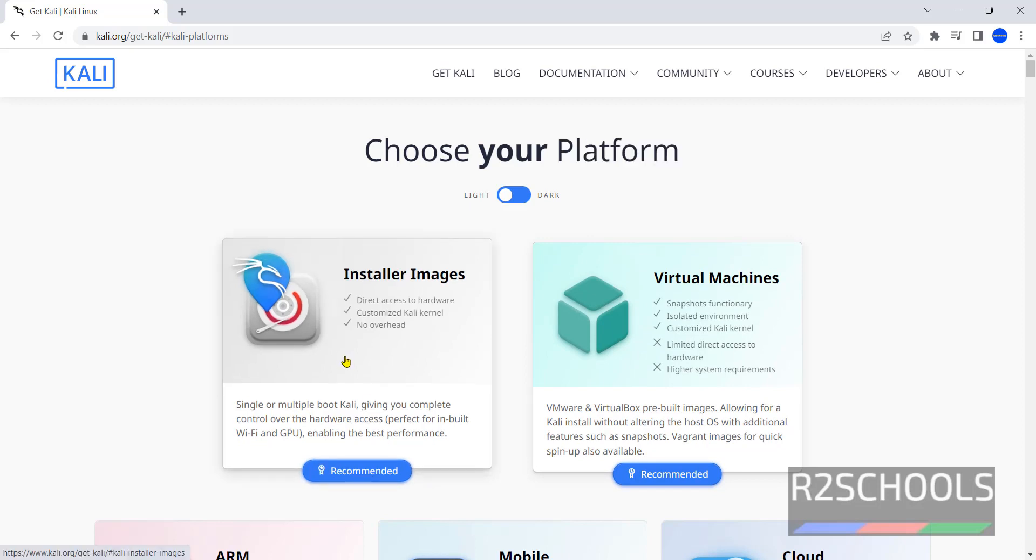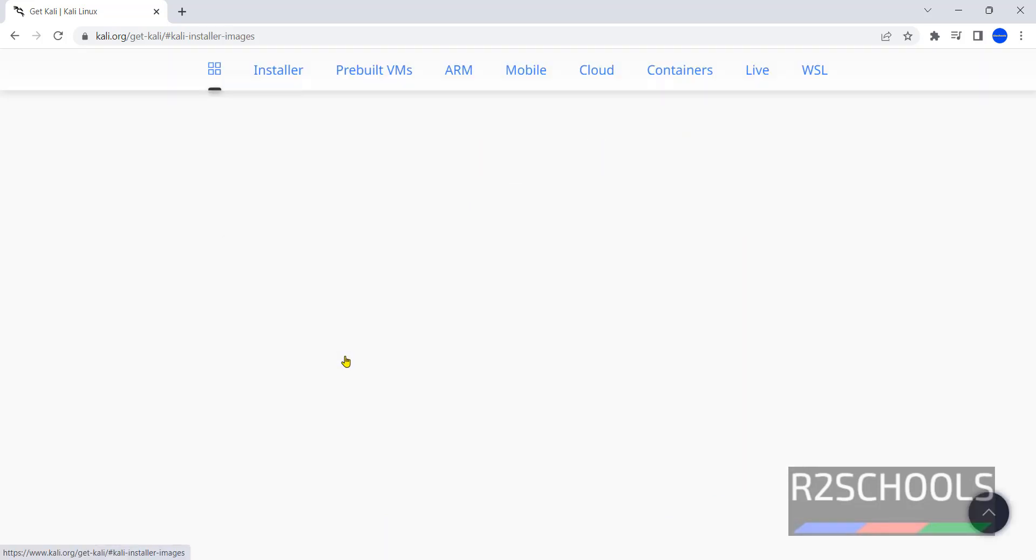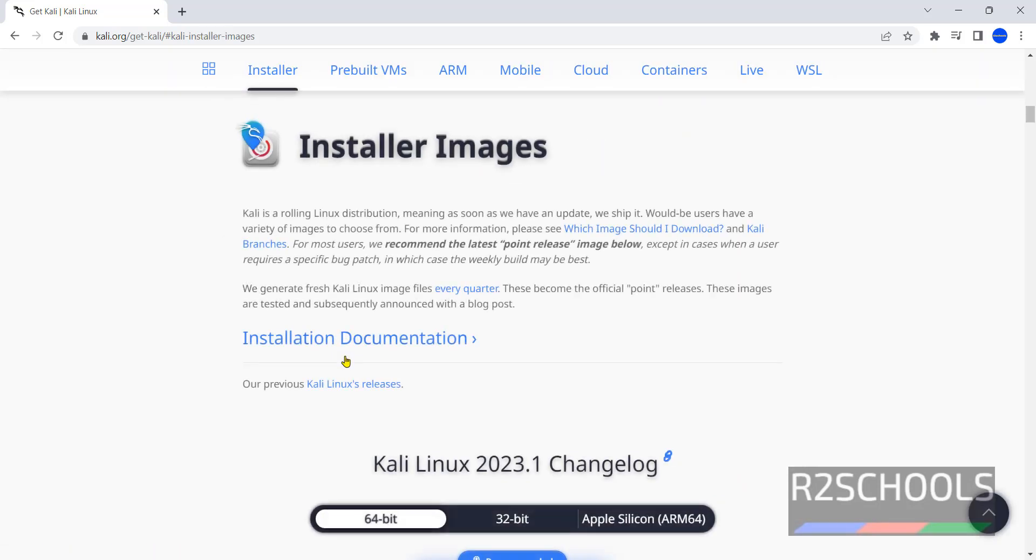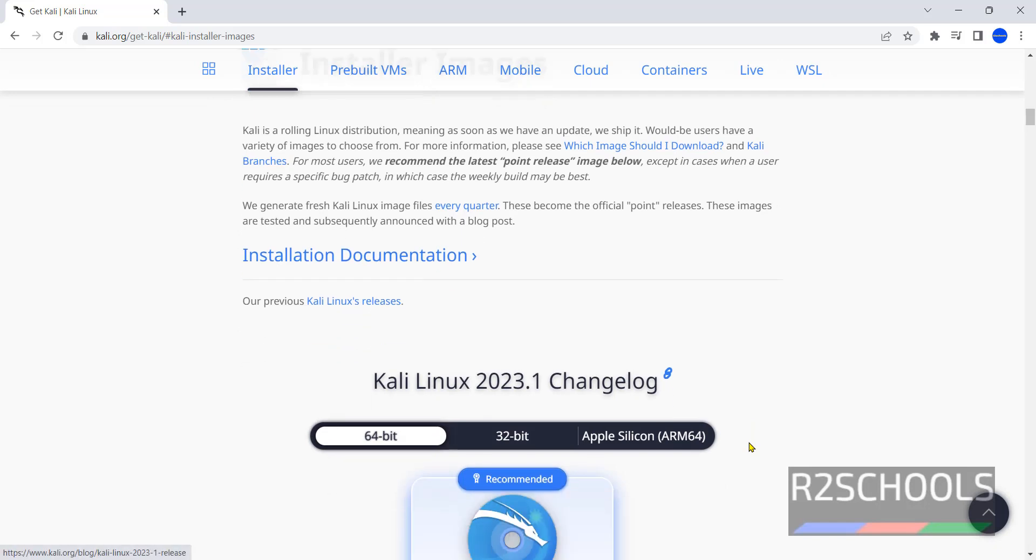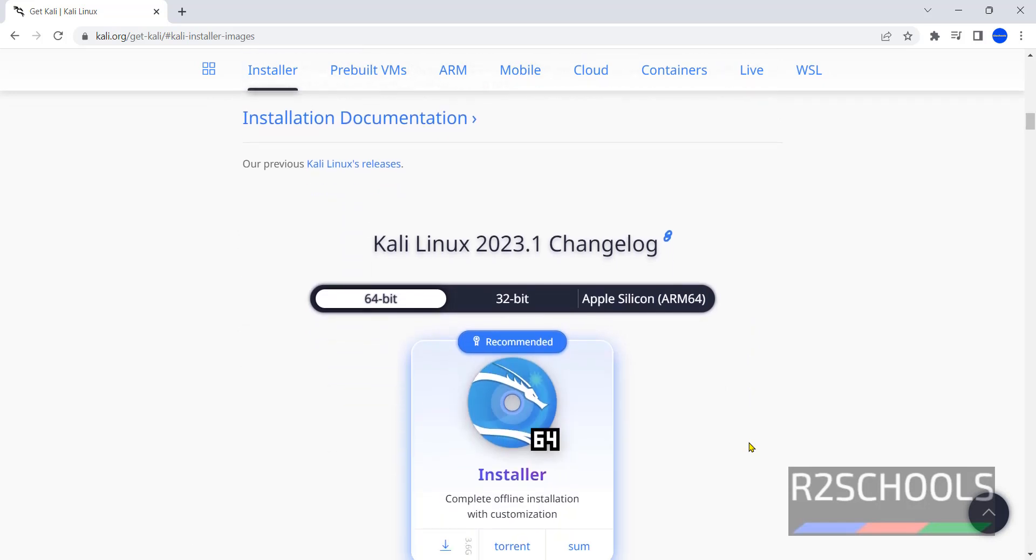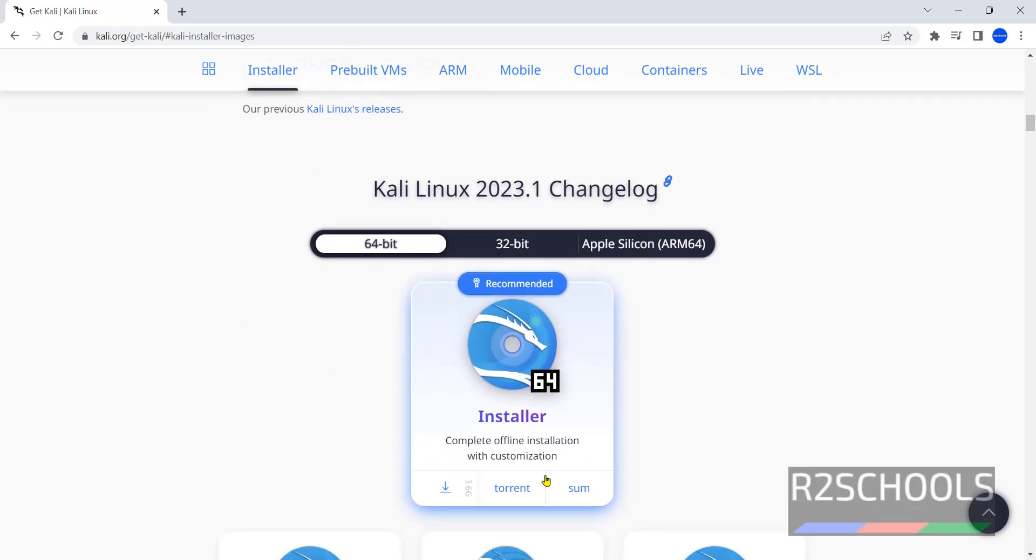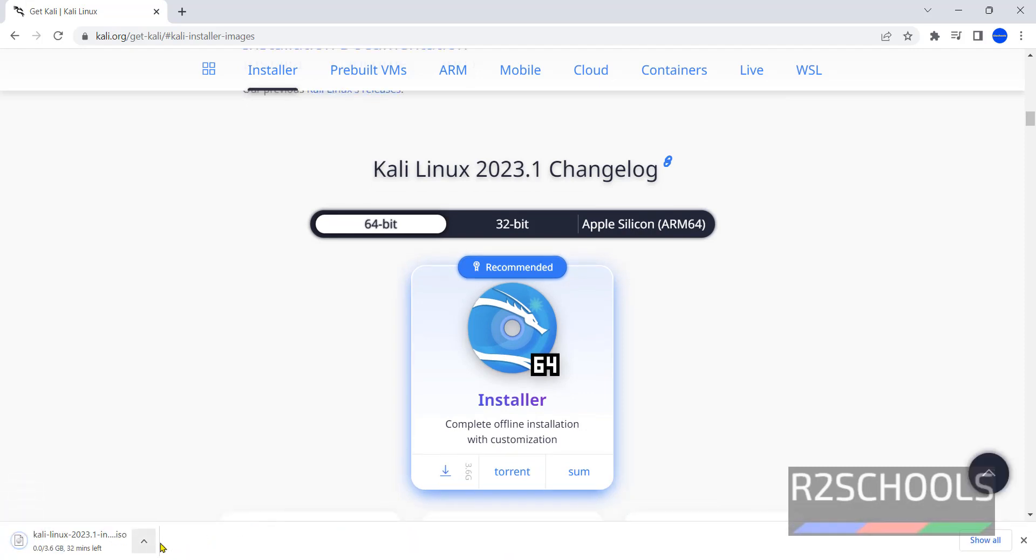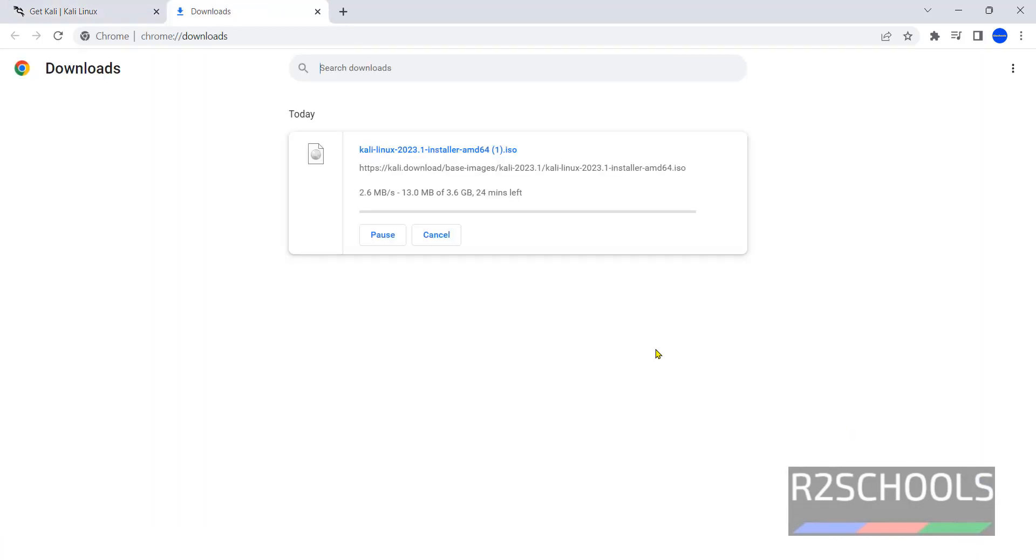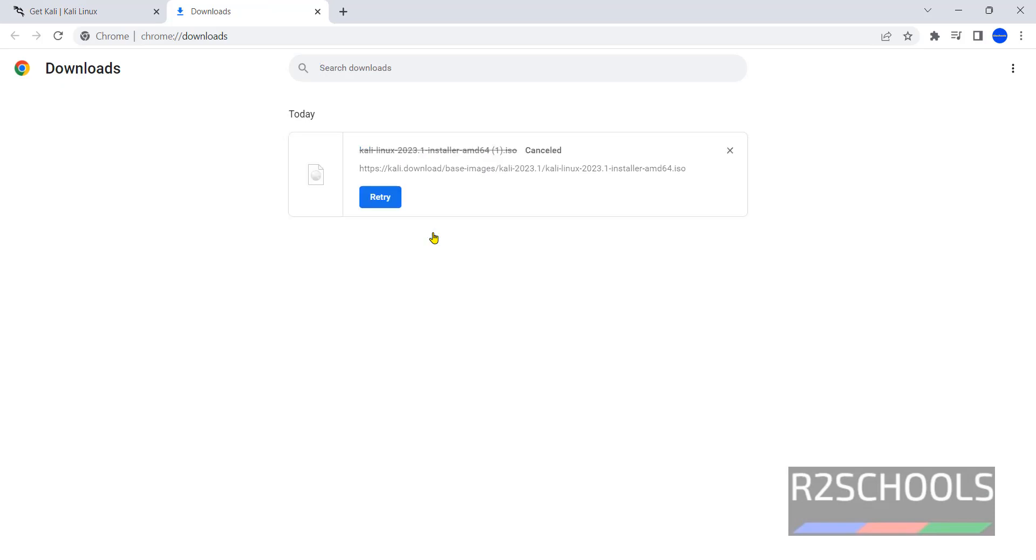If you have Torrent application installed, click on Torrent, otherwise click on this download arrow. Download has been started. Its size is 3.6GB. I am canceling this download because I have already downloaded the ISO file. In your case, wait until download completes.